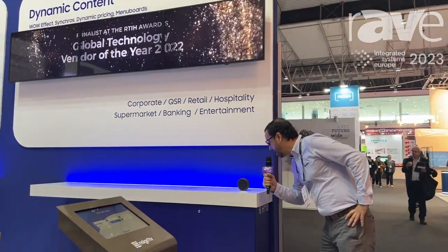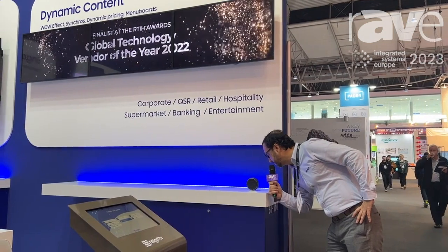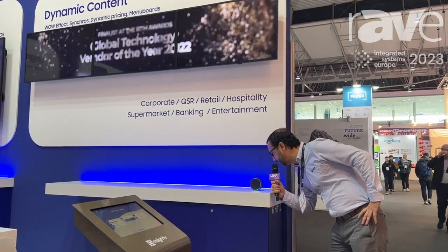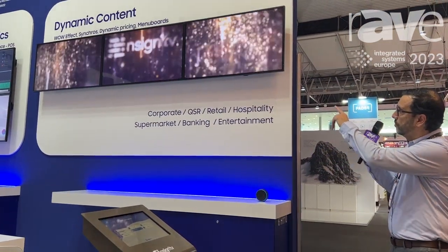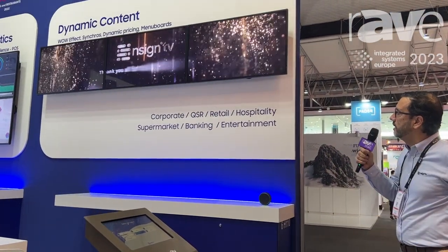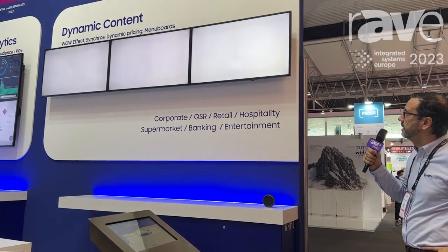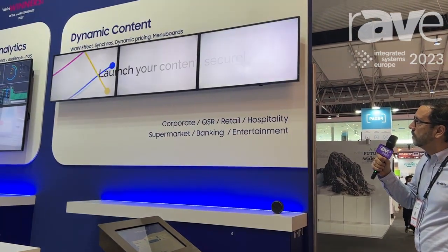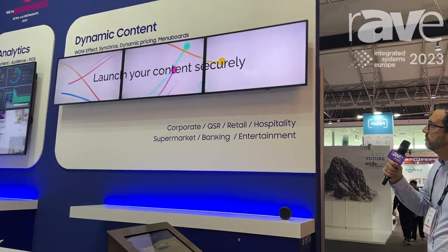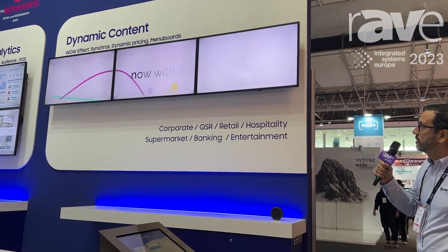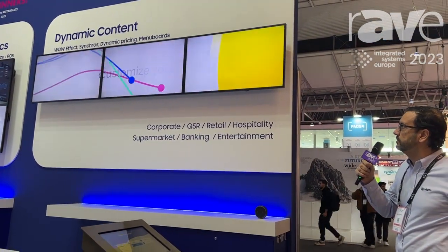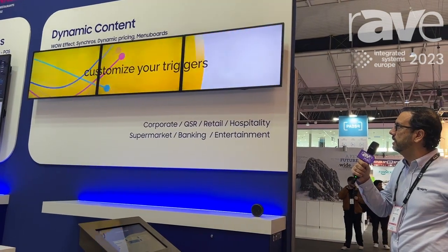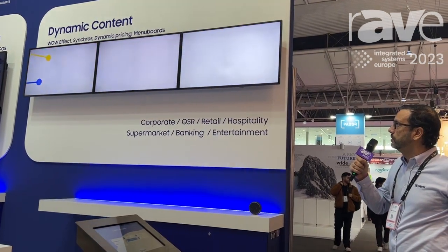So for example: Alexa, trigger welcome. And we'll see on the top screens that they change the content — welcome via Alexa. That shows we can trigger any content even with our voice.